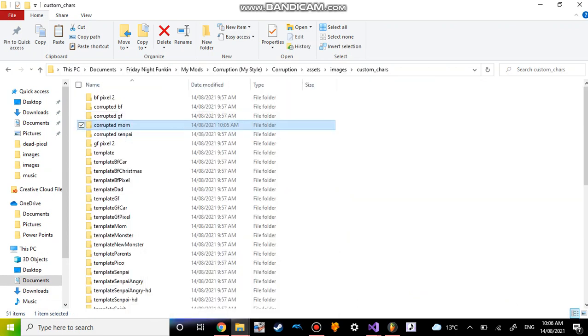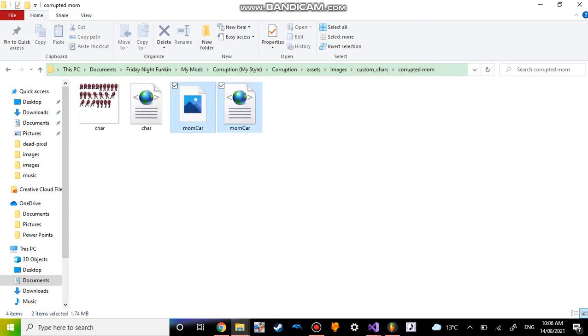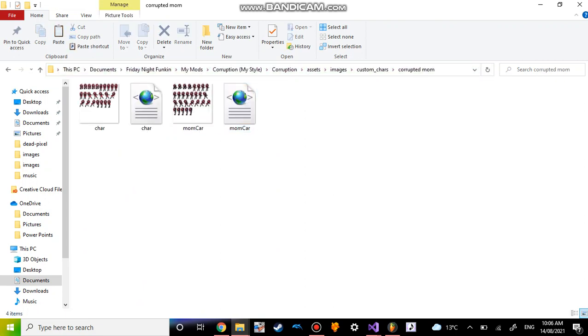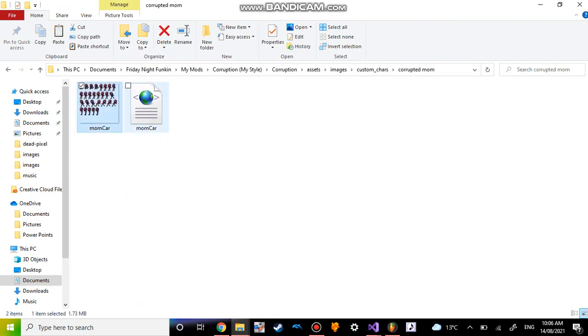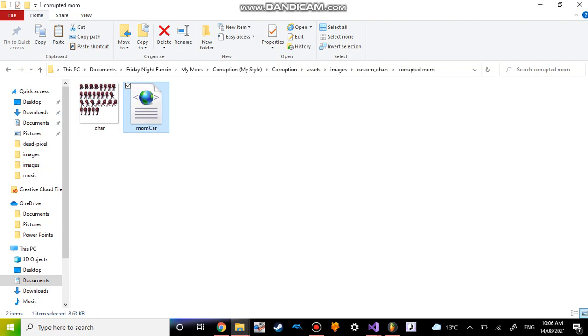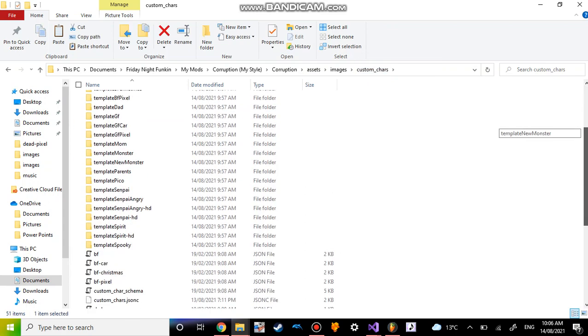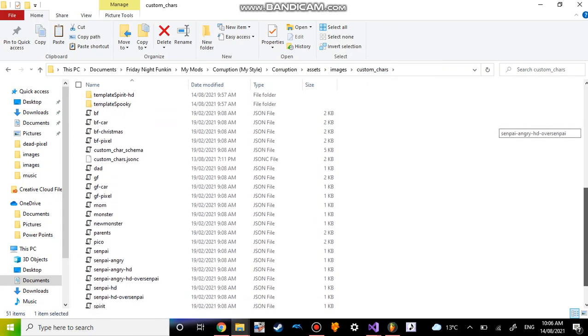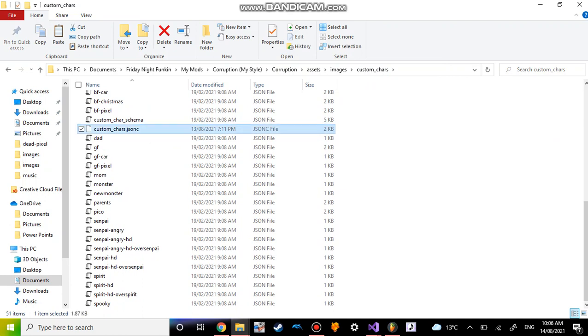Then go to the folder, paste the characters, and then delete these two because you might really need them. Then rename them to char because it has to be char, otherwise it might not work. Then go back to custom chars, scroll down and you'll see custom chars dot jcc. You want to click there.